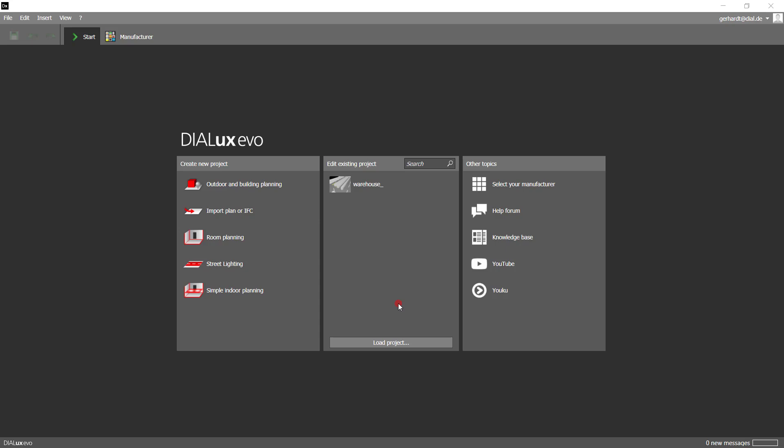Hey guys, it's Philipp here again, giving you a quick overview of the revised line arrangement feature that we launched with DIALux evo 9. Not only have we improved the workflow, but we've also adjusted the appearance in the software, giving you a much clearer and faster way of working.